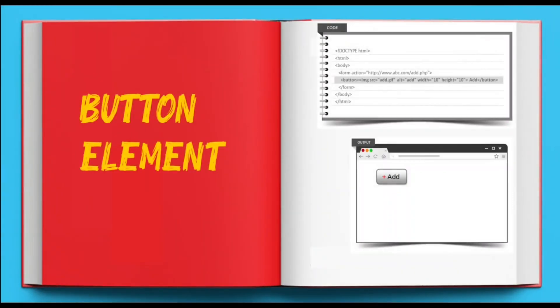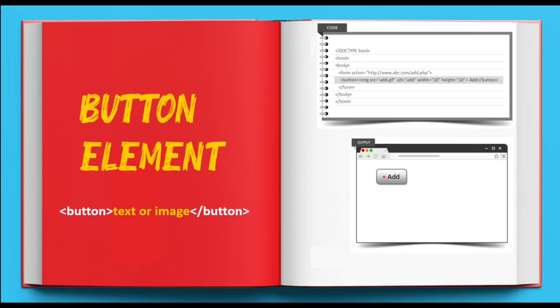Just like desktop application forms, you can create a push button on a web form as well using this markup. The main difference between this element and buttons created with the input element is that you can add text or image inside a button element, which provides you more control over buttons' appearance. In this example, a small gif image named add.gif, which is a tiny plus symbol, is used. This symbol is placed on the button labeled add to make it more meaningful.